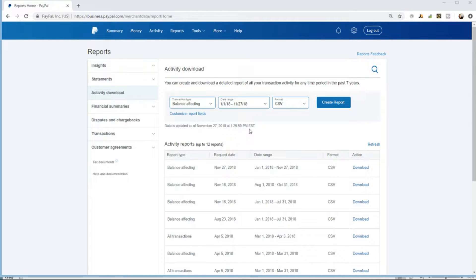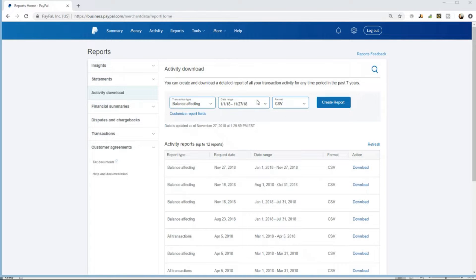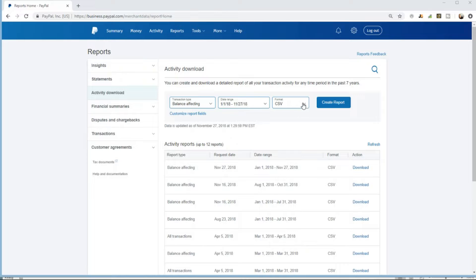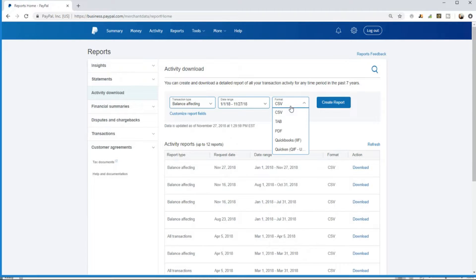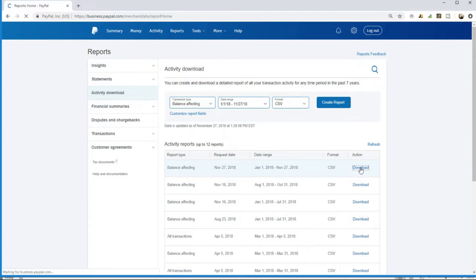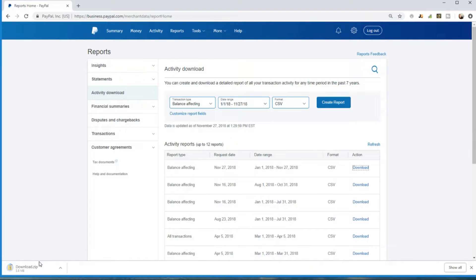What I've done is I've gone ahead and run this report by doing balance affecting transaction types, date range 1-1-18 to 11-27-18, and we're downloading in a CSV format. From there we are going to click download and it's a big file so it's downloading as a zip.